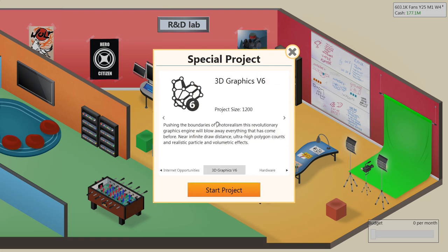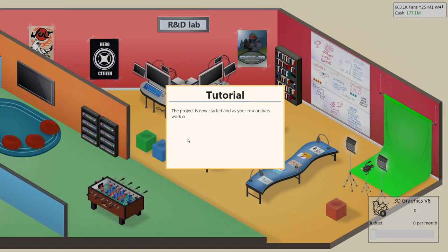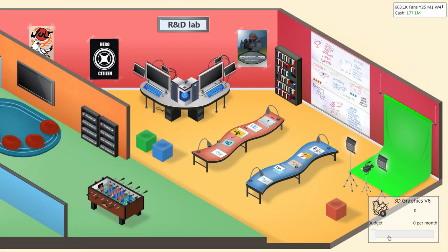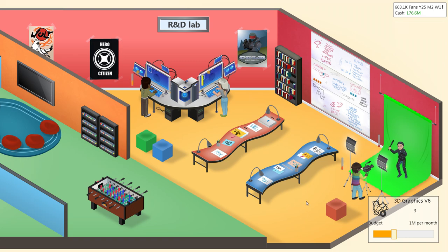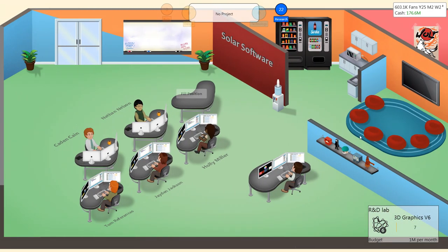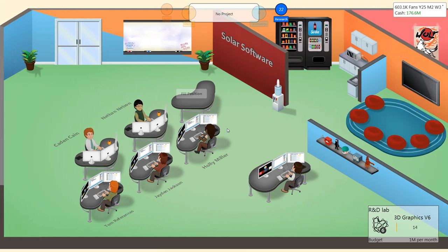The project has now started, and as your researchers work on it, you will see the progress in the status card. Don't forget to adjust the budget. If the budget is zero, the project will never progress. Alright, let's do about 1 million per month. I don't necessarily... I've never run this R&D lab, so we'll see how it goes.